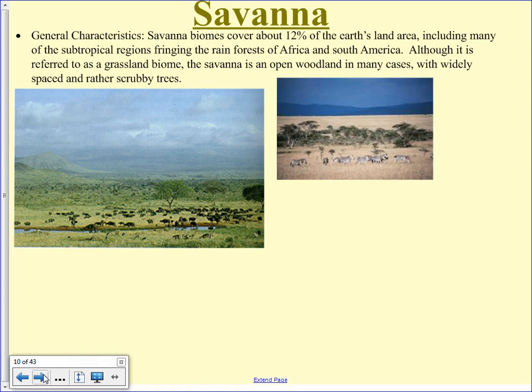The savanna covers 12% of the Earth's land area, including lots of areas that fringe on the tropical rainforest — where the tropical rainforest starts to thin is typically where you'd see your savanna. The savanna isn't always open prairie; it can be woodland too, but not tropical rainforest-type woodland. It's more like patches of trees here and there.